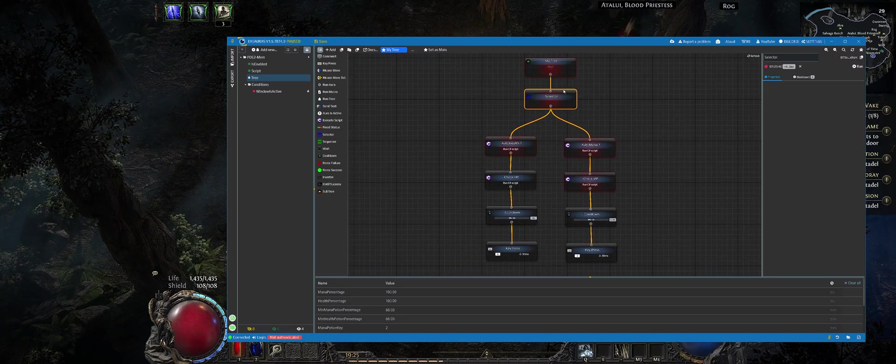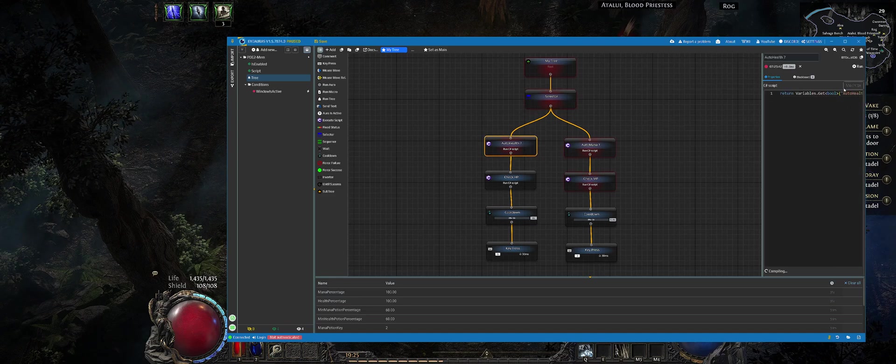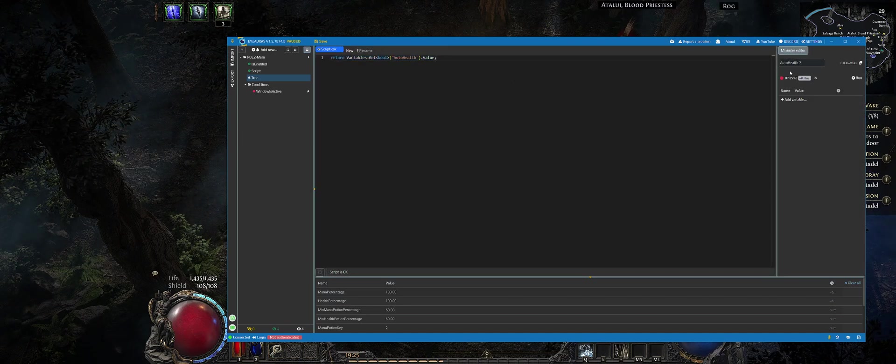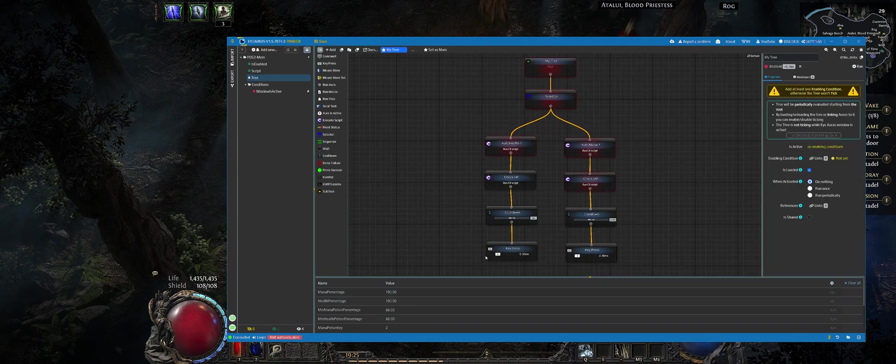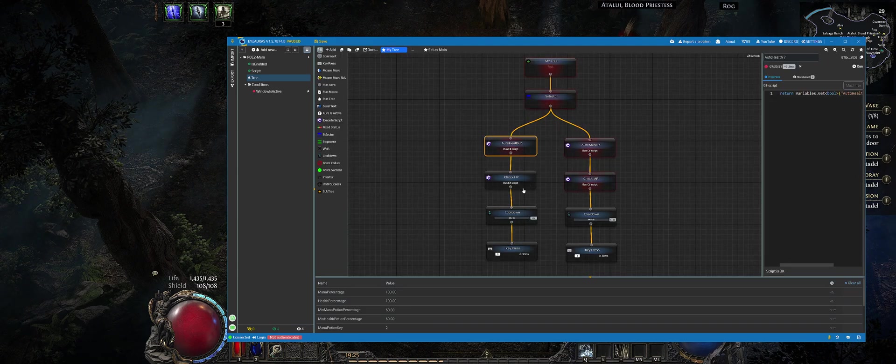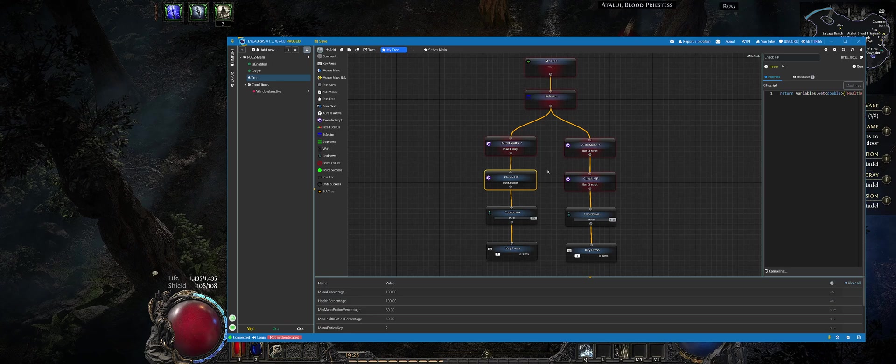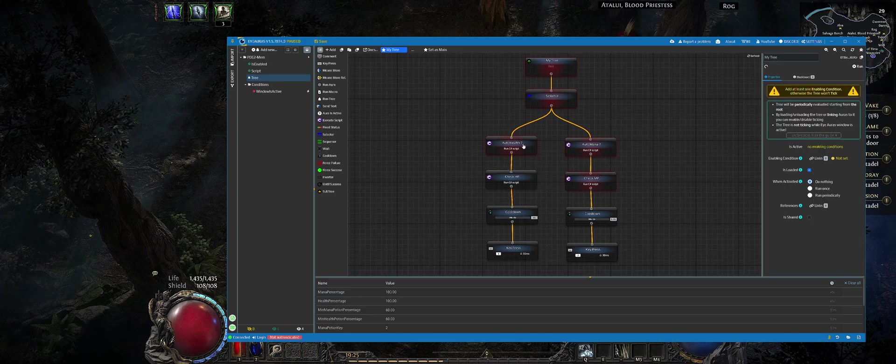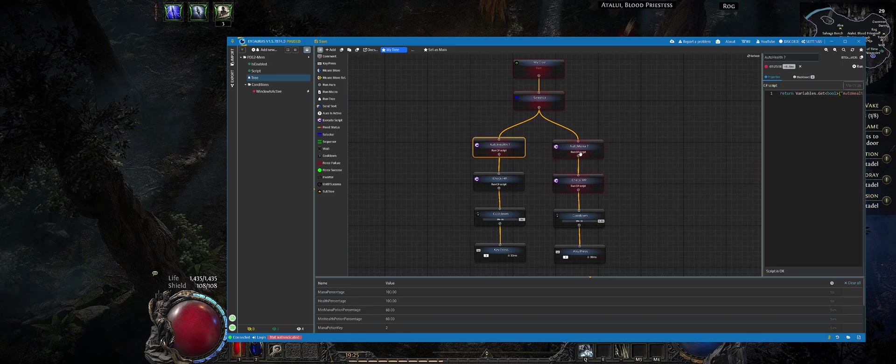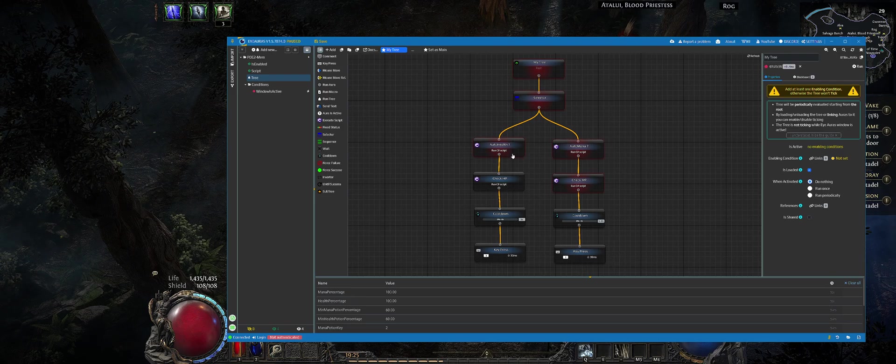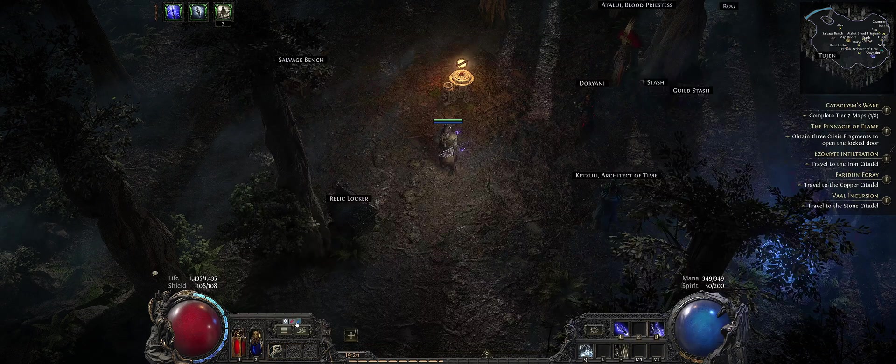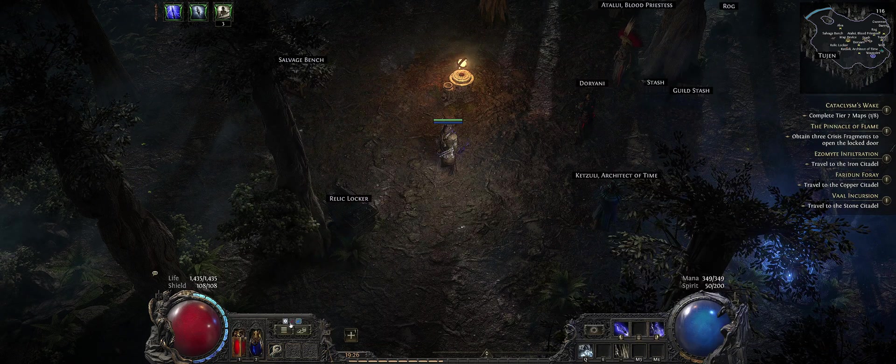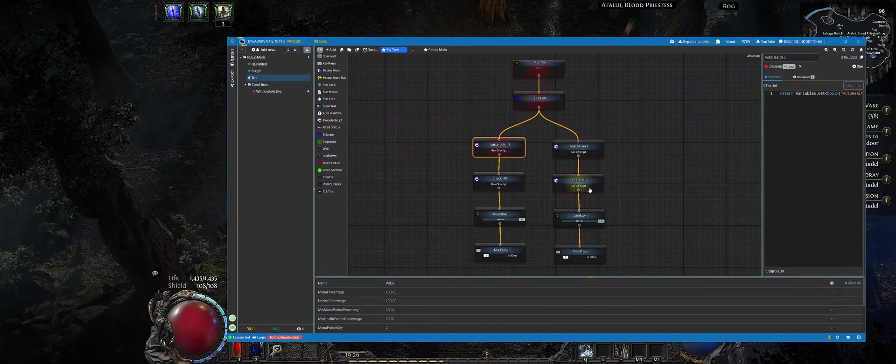On each and every tick it will check a bunch of stuff. It will check whether automatic health is enabled, whether the user has enabled auto health or not. As you can see that left branch ends on auto health check because we have not enabled HP in UI.